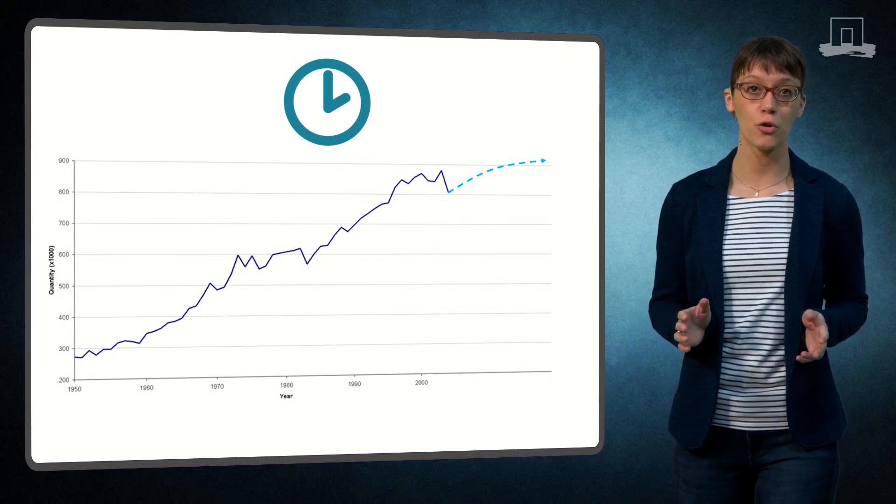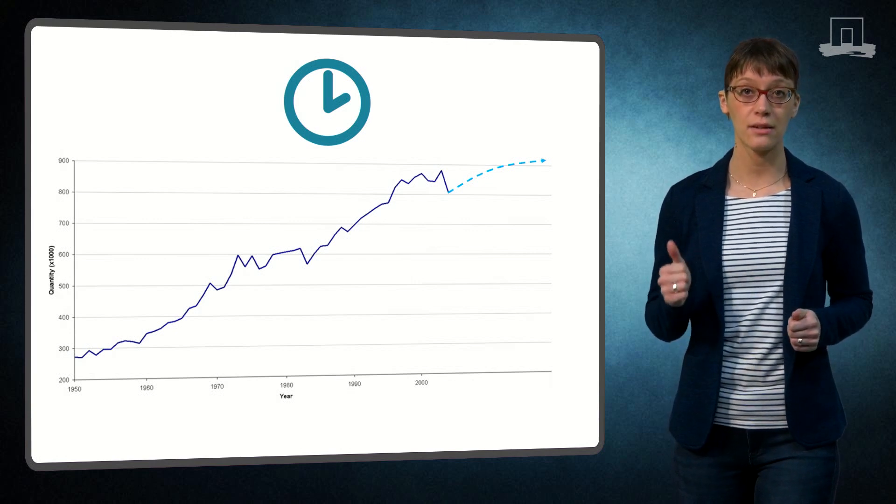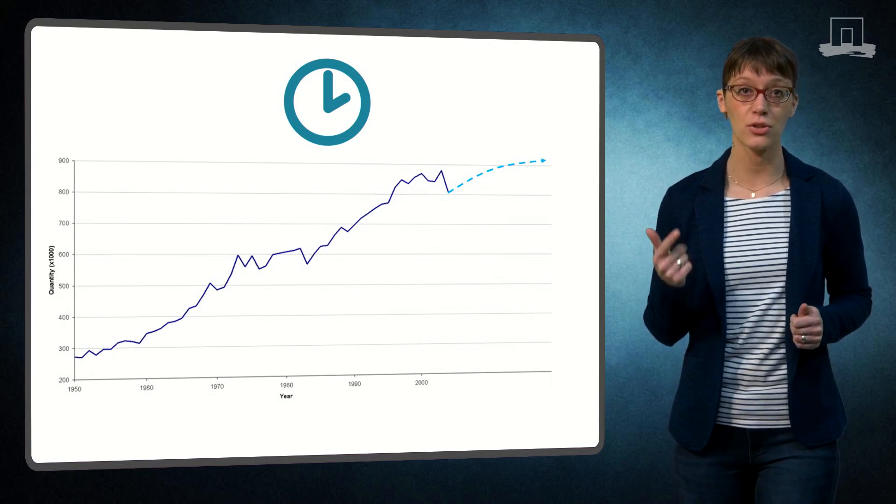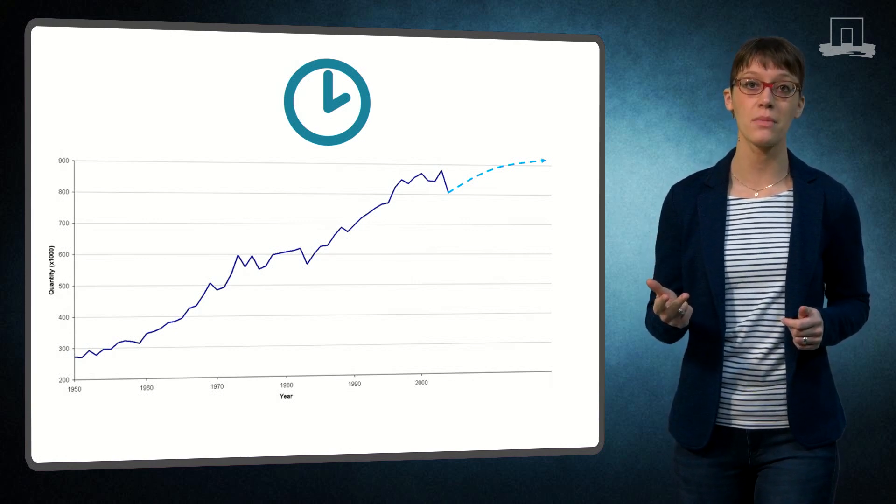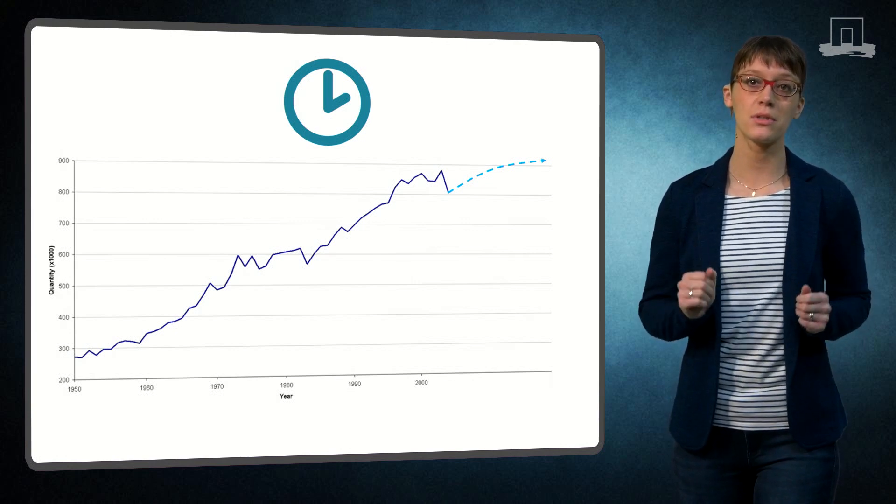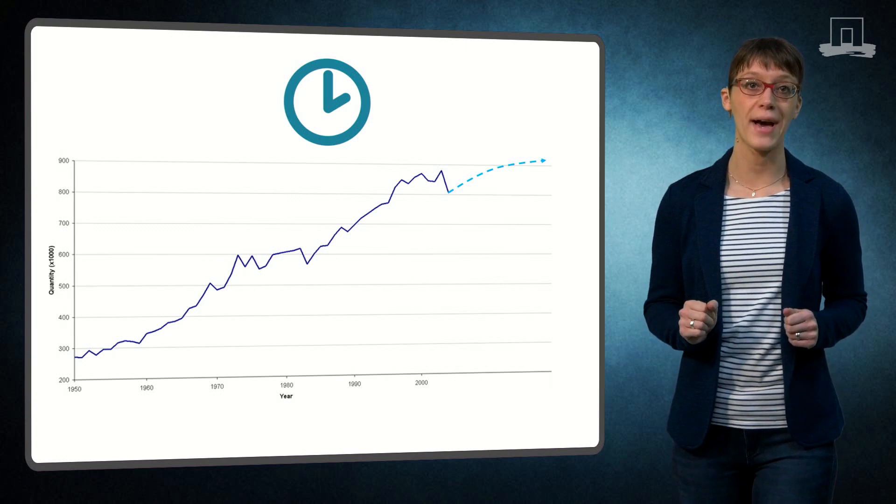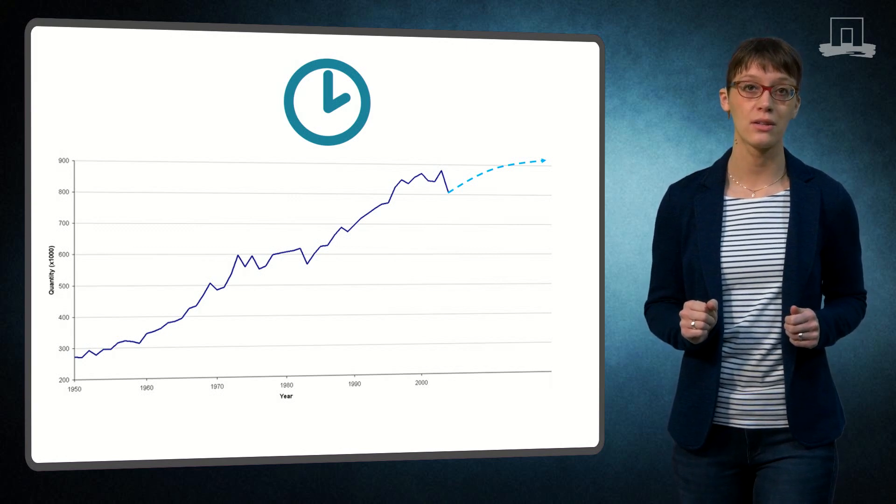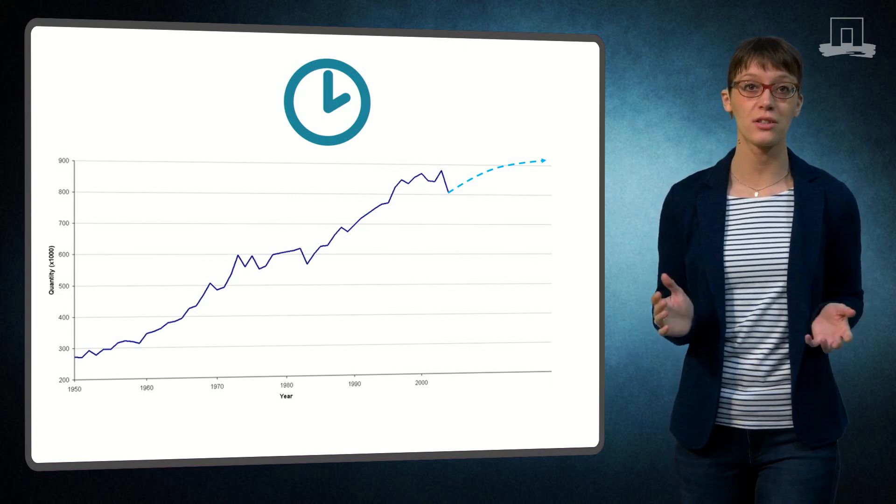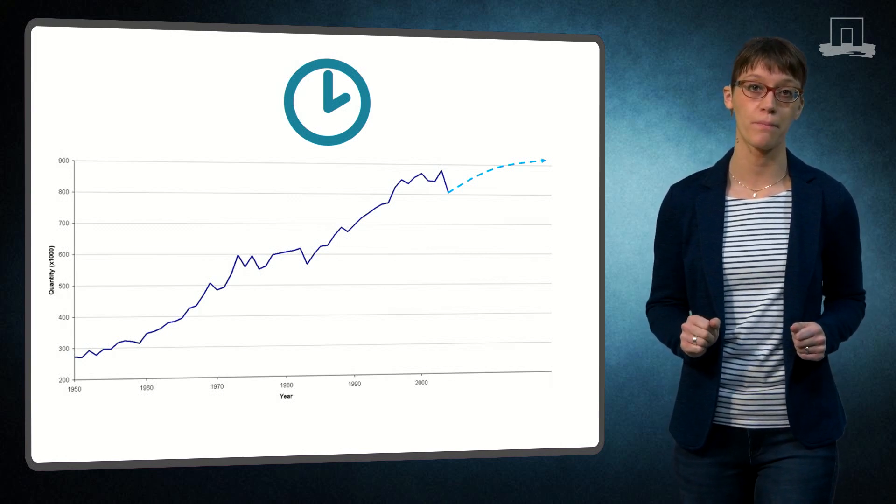Under all these scopes, technical, spatial and time, the system is embedded on our planet. This is considered the natural system scope.